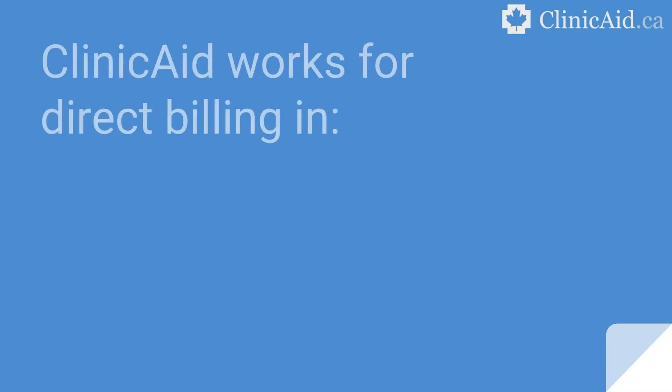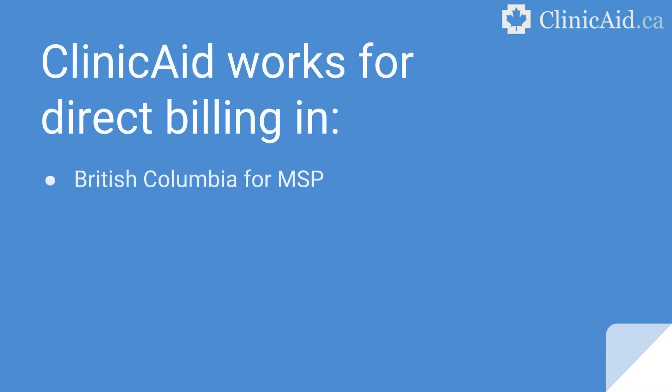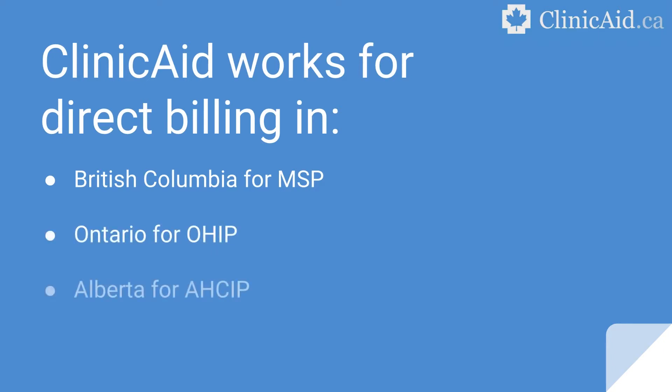The web-based software is currently available for direct claim submissions to British Columbia's Medical Services Plan, Ontario's Health Insurance Plan, Alberta's Health Care Insurance Plan, and Saskatchewan's Medical Services Branch.